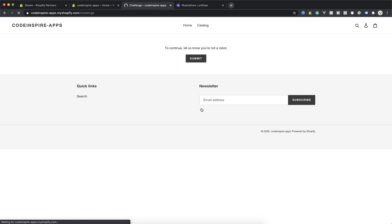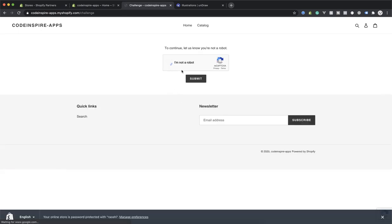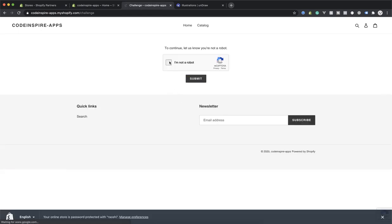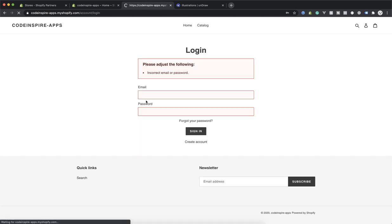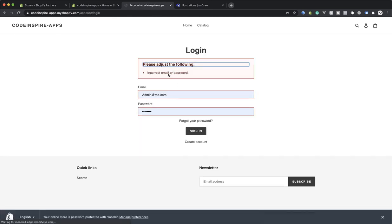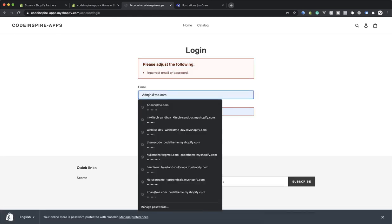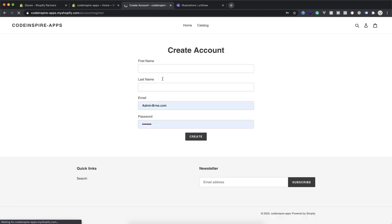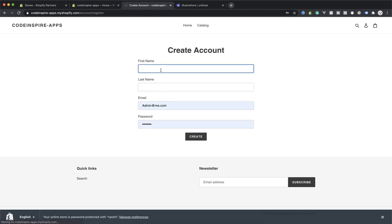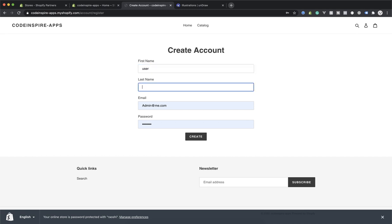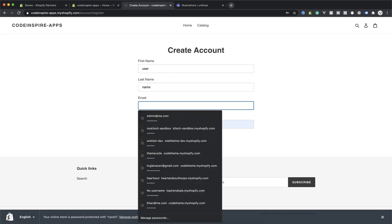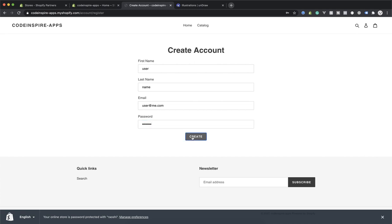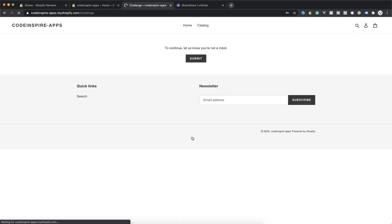I have to be logged in, without logging it's not going to work. I am not a robot, send it. Oops it was too quick, submit it again. Incorrect email and password. So what I'll do is I'll just create another account to make sure everything is working fine on a different account. This is going to be user, last name is name, and then user@me.com.